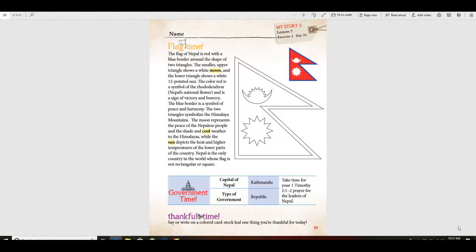Good morning, it's time to do our flag page for the country of Nepal. Now the flag is red like this with a blue border around the shape of two triangles. You see that the smaller upper triangle shows a white moon.